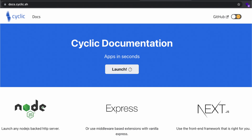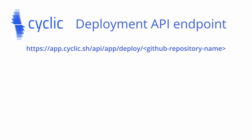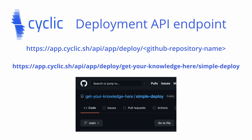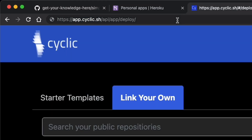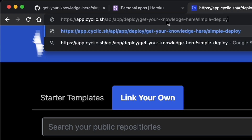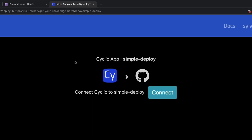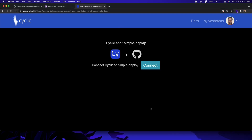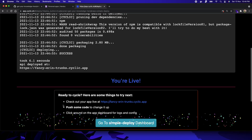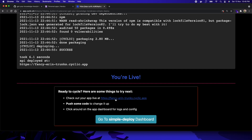Let's use the cyclic deployment API endpoint to deploy our app. The endpoint URL for deployment is app.cyclic.sh. This will deploy the app directly from the GitHub repository. To do that, it will require some permissions to access our code from the GitHub repo. You will be live in a few seconds. Click on the link to your app's URL. It works.